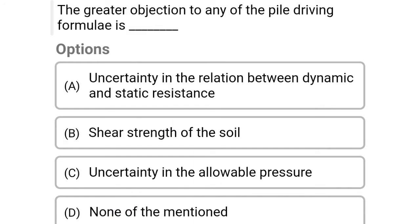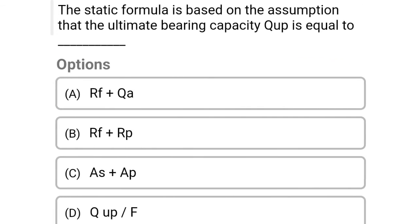Next question: The greatest objection to any of the pile driving formulas is — option A: uncertainty in the relation between dynamic and static resistance, option B: shear strength of the soil, option C: uncertainty in the allowable pressure, option D: none of the above. The correct answer is option A, uncertainty in the relation between dynamic and static resistance.